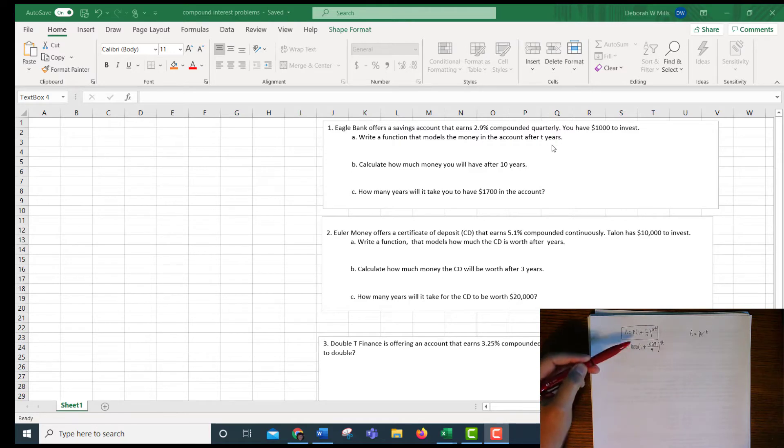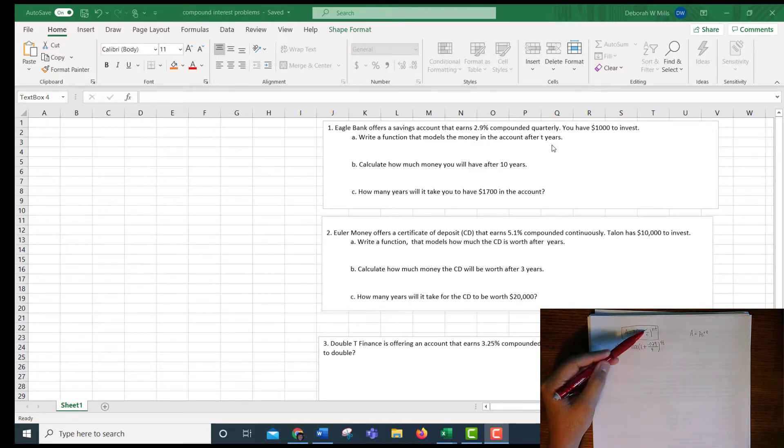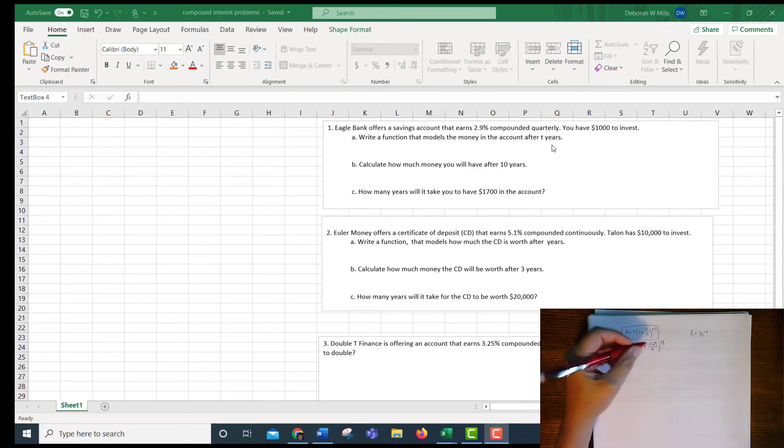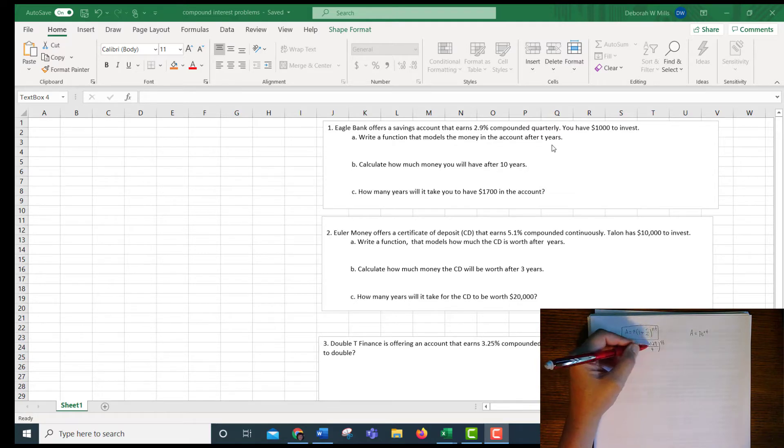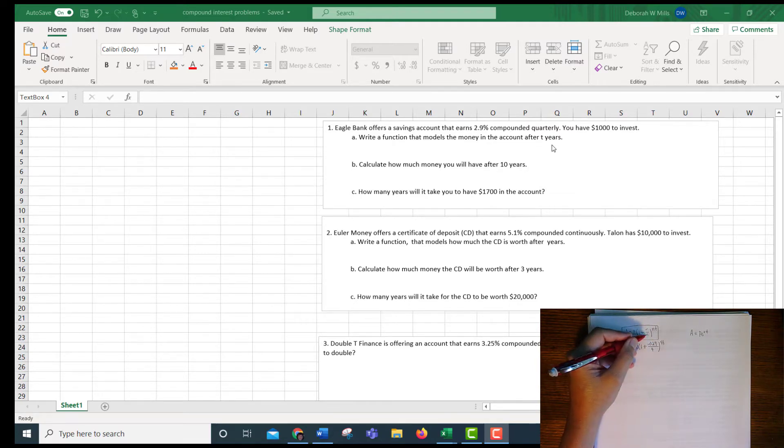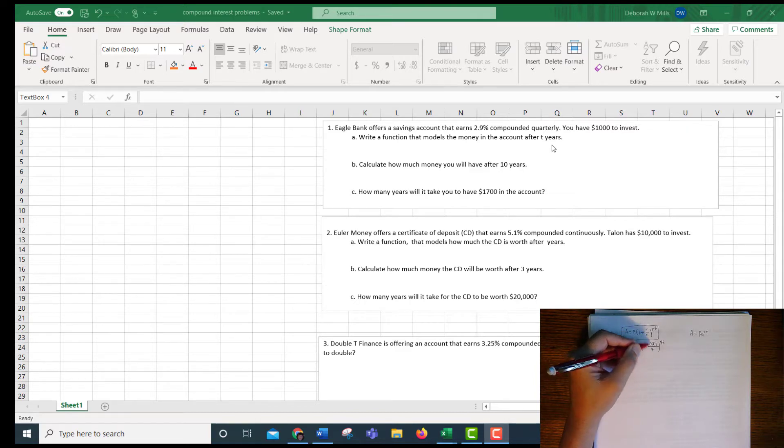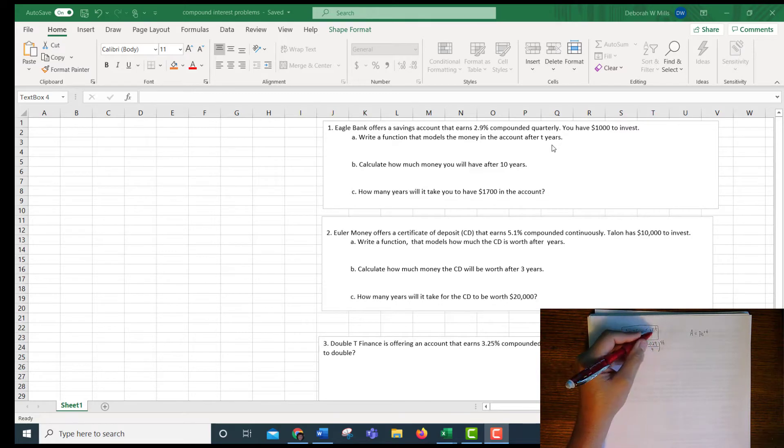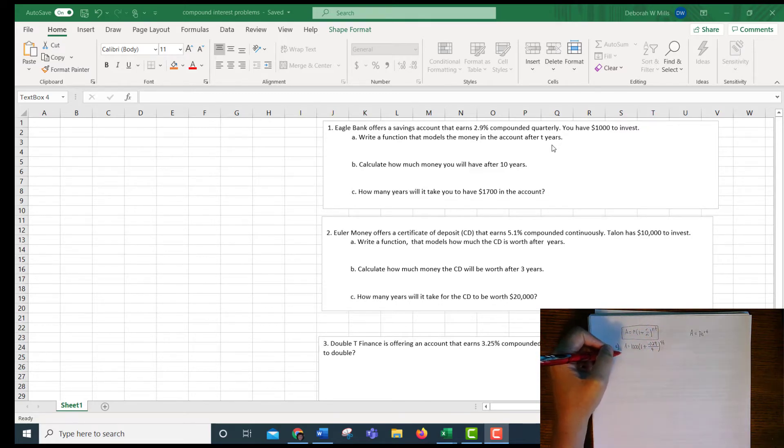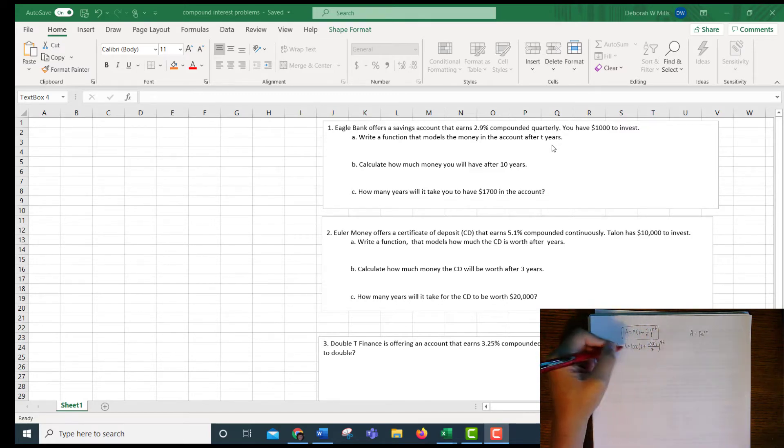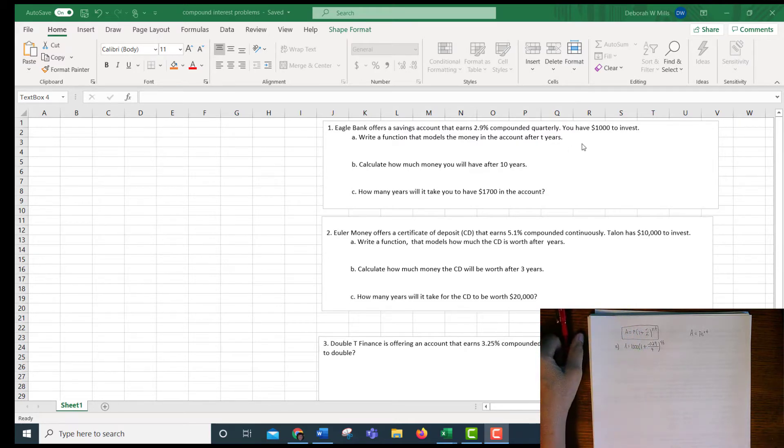We already know the 1,000. Parentheses 1 plus R. R is your interest rate, it's .029 as a decimal over N, and N is the number of times it's compounded a year. So since it says quarterly, that's 4 times a year to the 4T power. So this is the function that we're going to type into Excel.